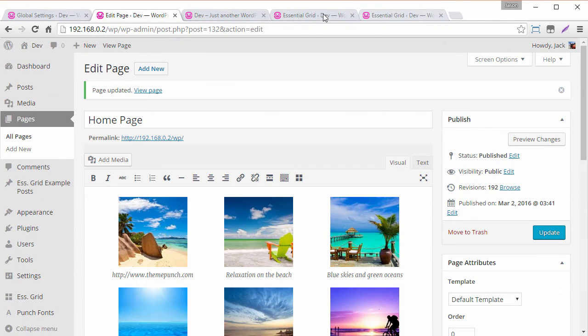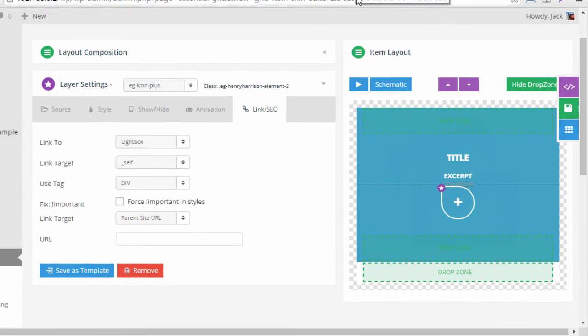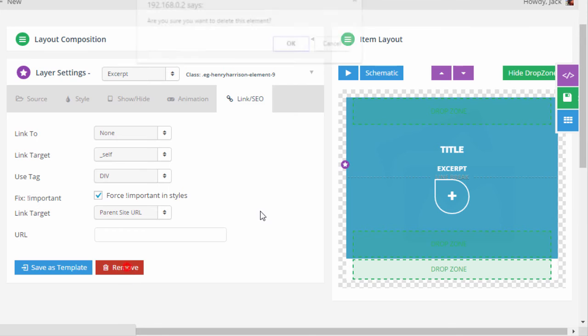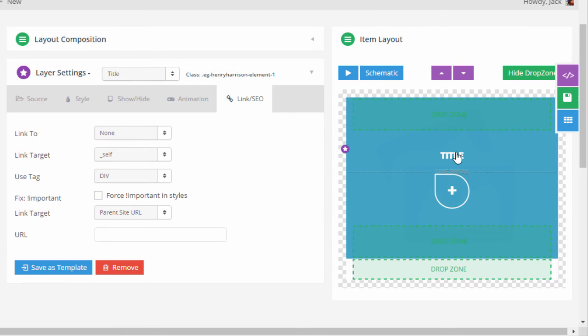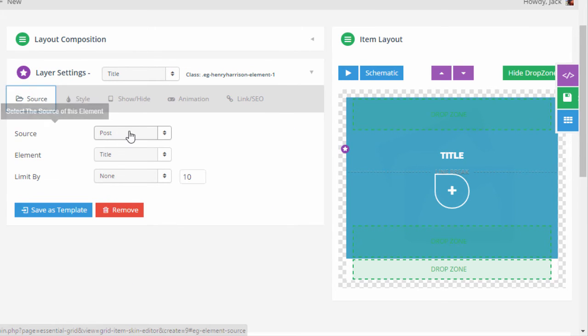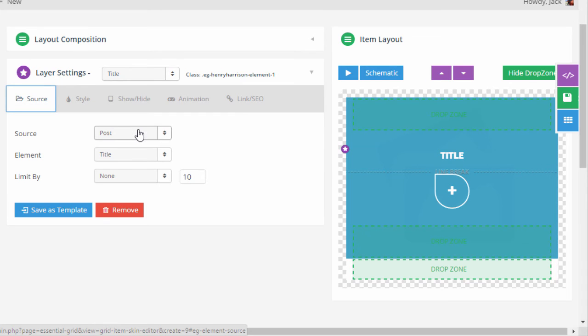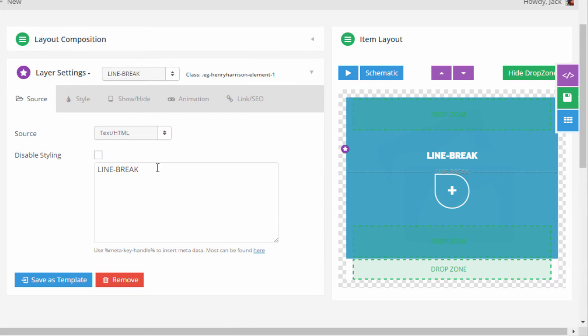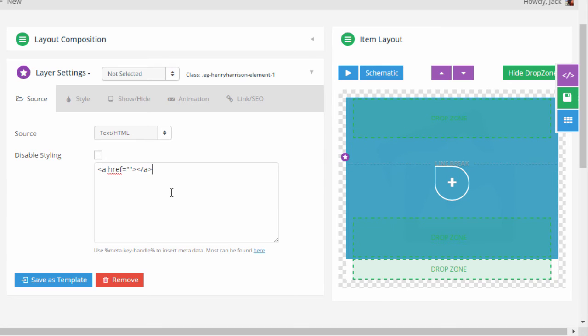And next let's head back over to the item skin editor and what we can do is we can get rid of this excerpt element that we added before. And for the title here over in the source. Instead of this just being the regular title what we can do is we can head over to text HTML. And we can add our own hyperlink. And we're just going to add the metadata from the image itself. So we've got our regular tag here.